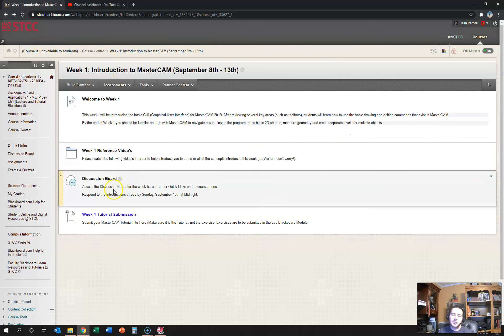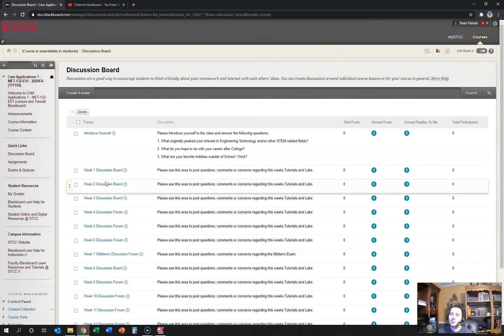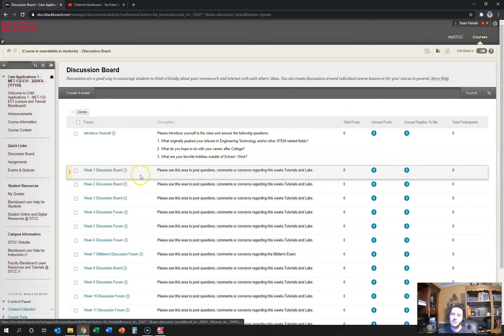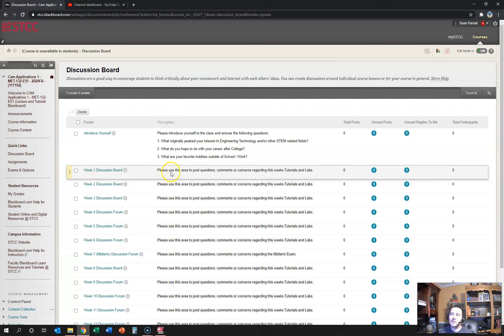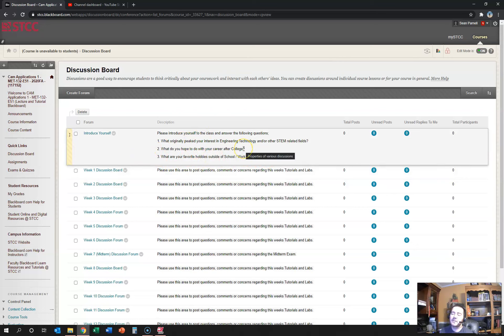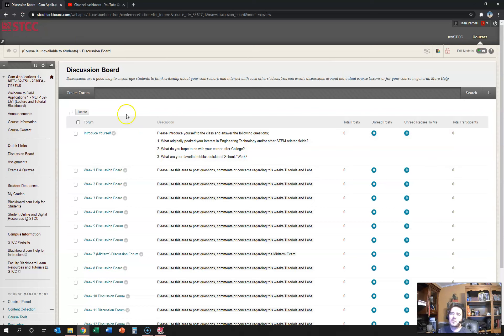There'll be a discussion board where you can go and post questions. If you have any questions about the work we're doing this week, you can ask myself or other students in the discussion board. There's also an introduce yourself area which I'm going to ask everybody to fill out just to get everybody a slight introduction to who you are and what you're looking to do, so we all become familiar with one another.